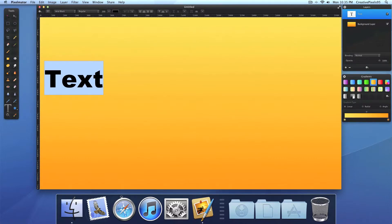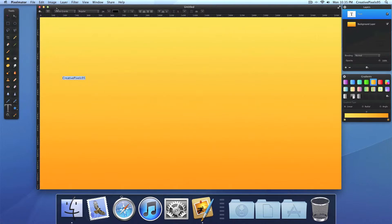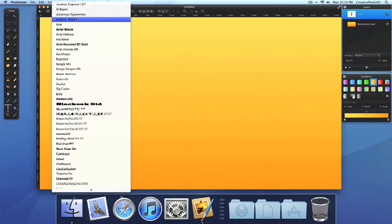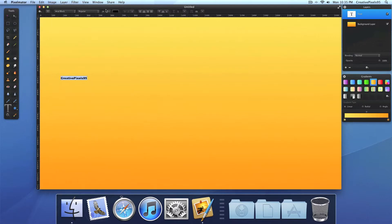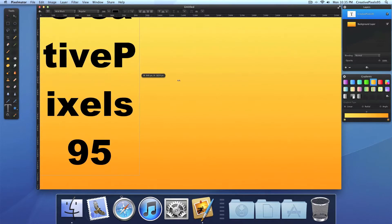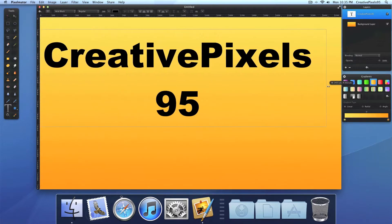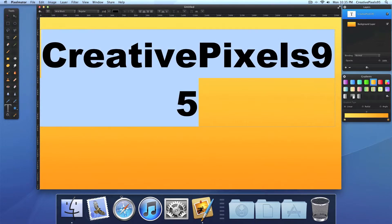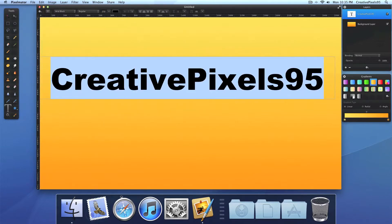And a size of maybe 200. And now type in some sort of text. I'm just going to use my channel name. Let's make it a bit bigger. Let's say 250. Yeah, that's perfect.